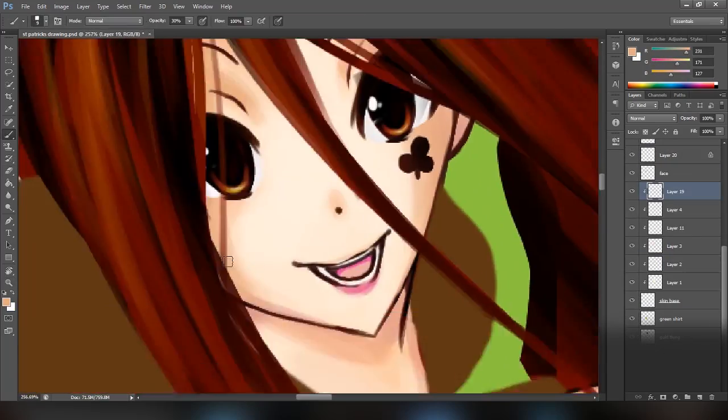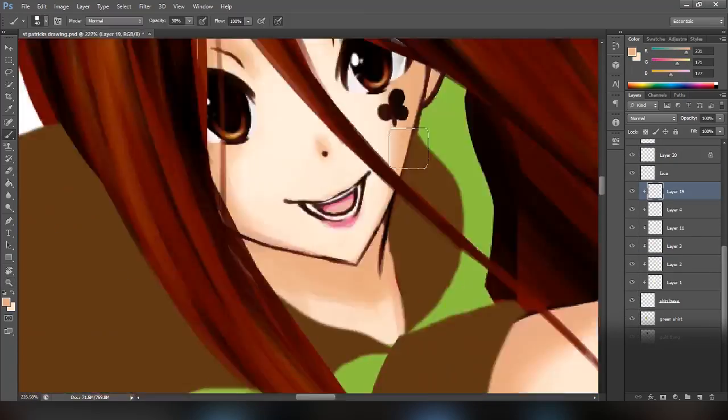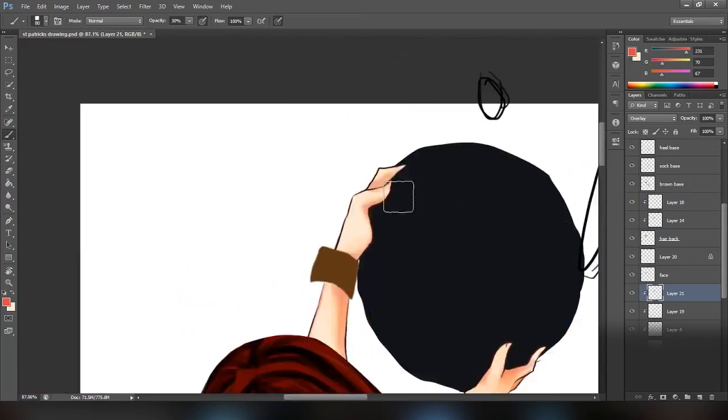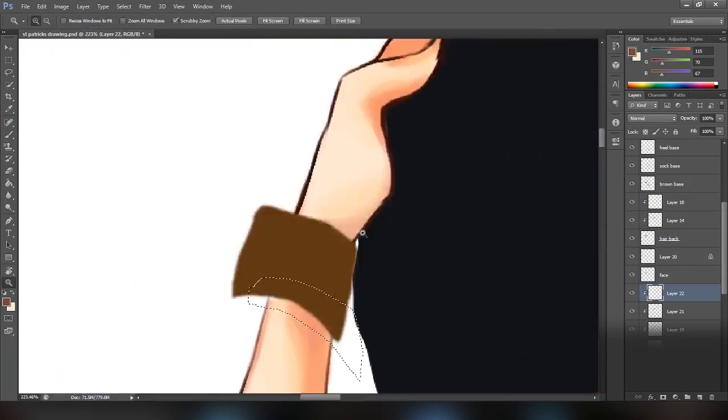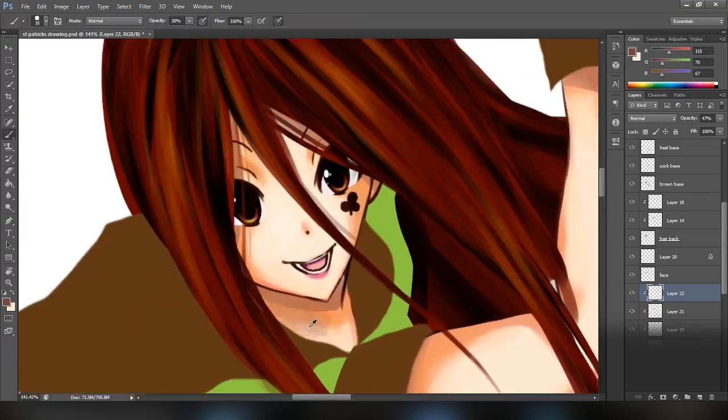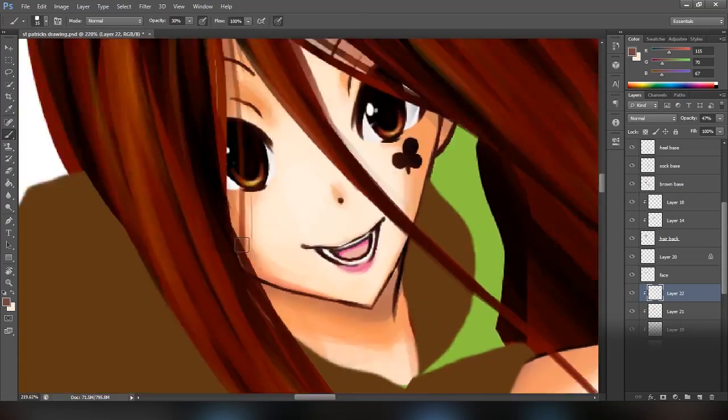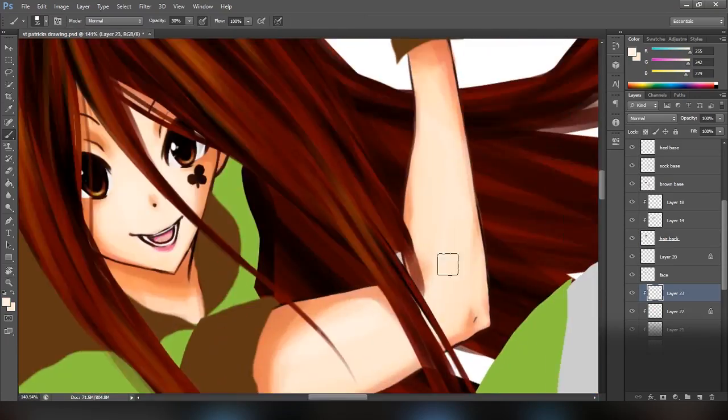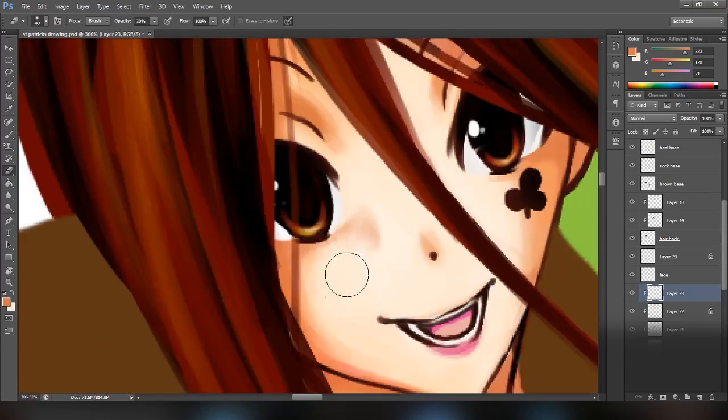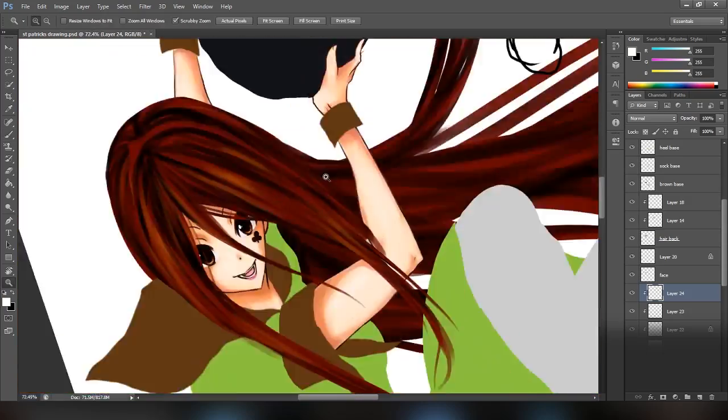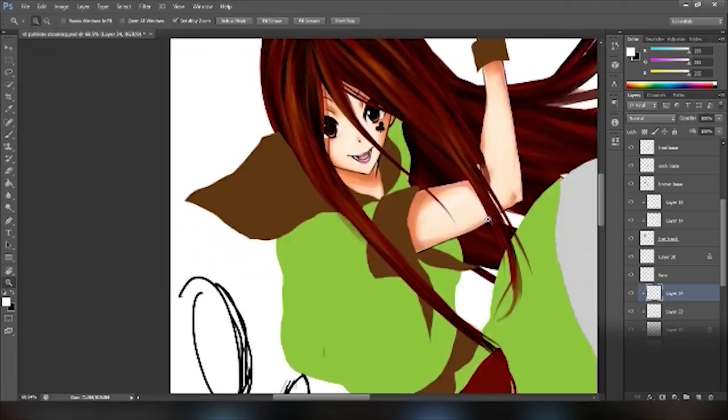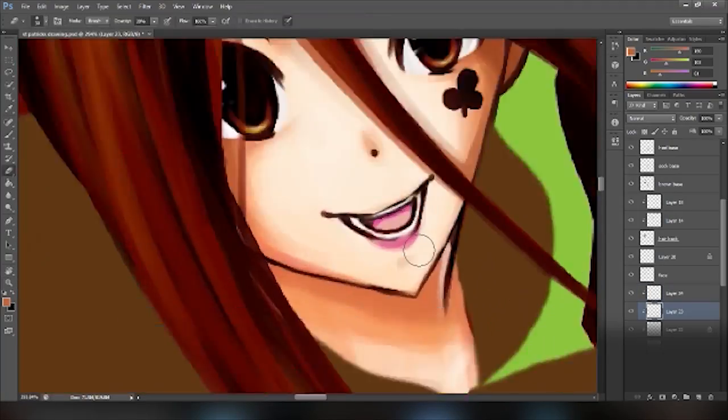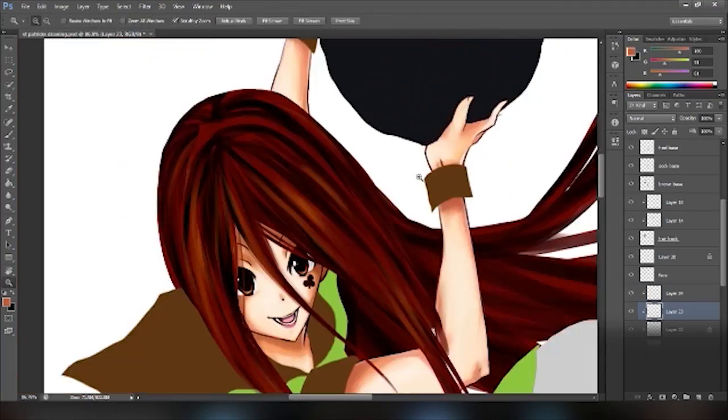I know how to do it now, so for future livestreams, that shouldn't be a problem, but of course for this one, I didn't figure out until I stopped. This drawing was really fun to make, because the chat was involved with it, and it was hilarious.